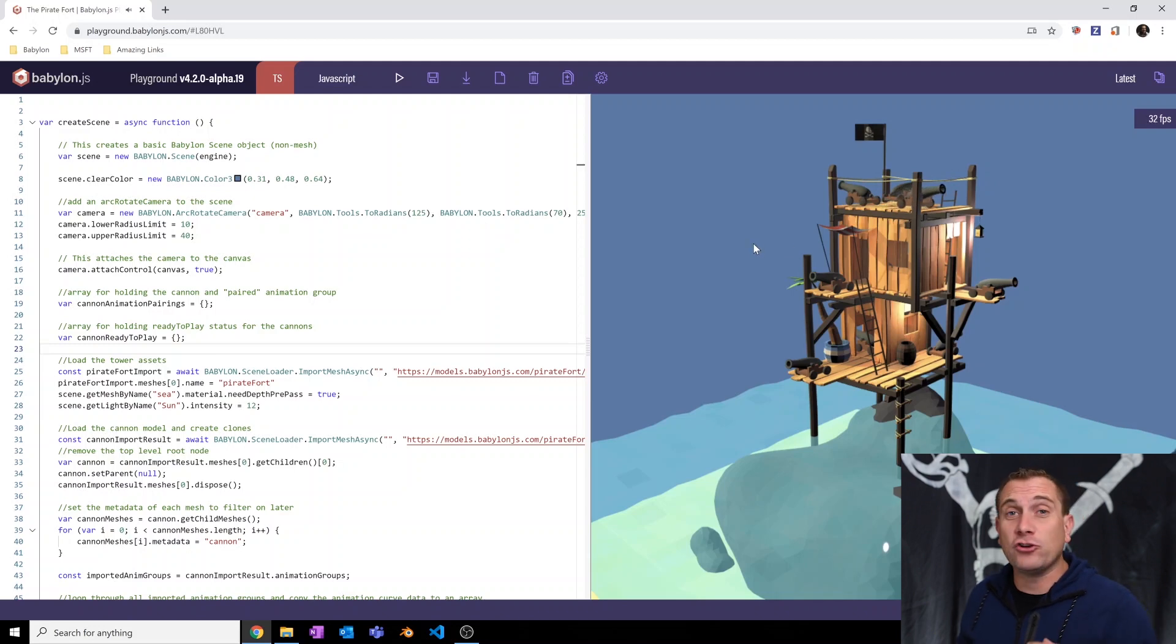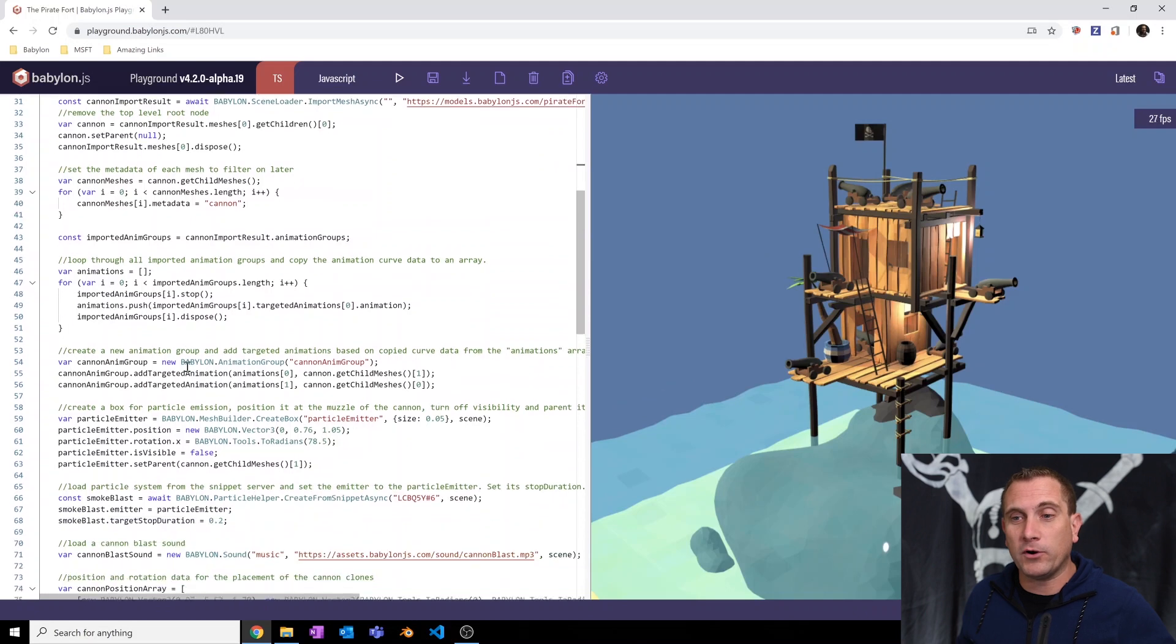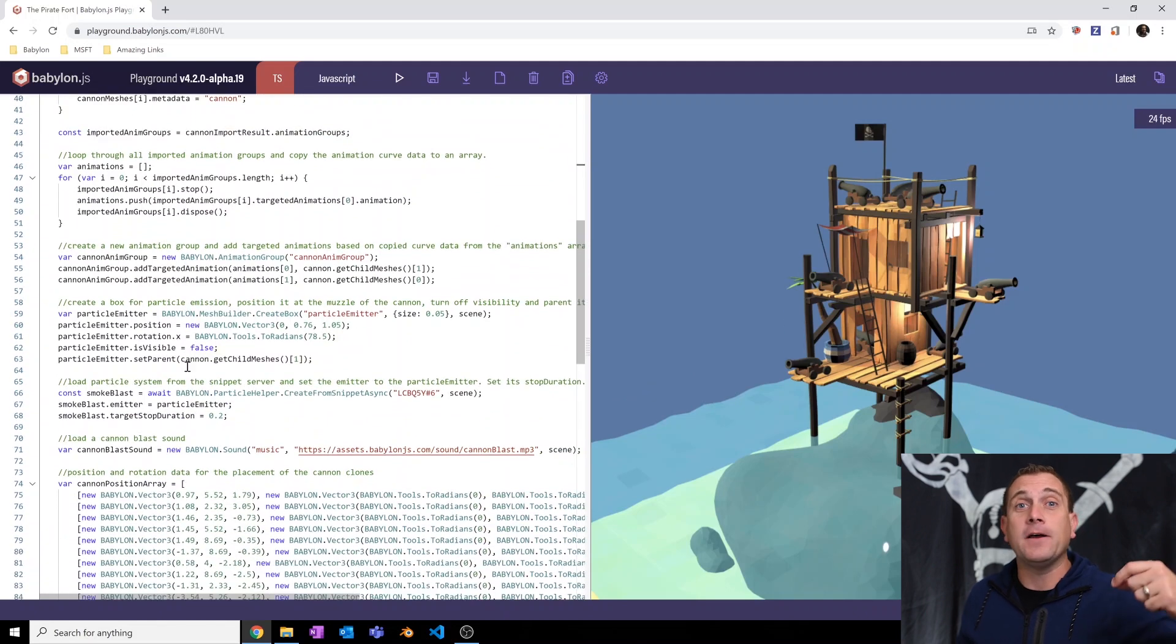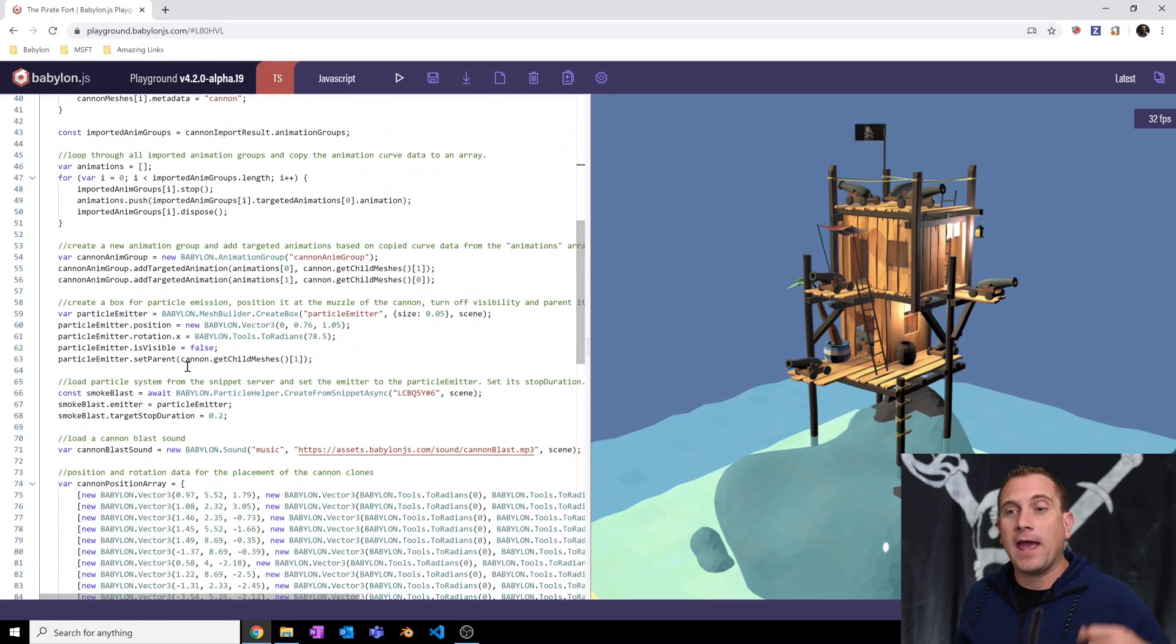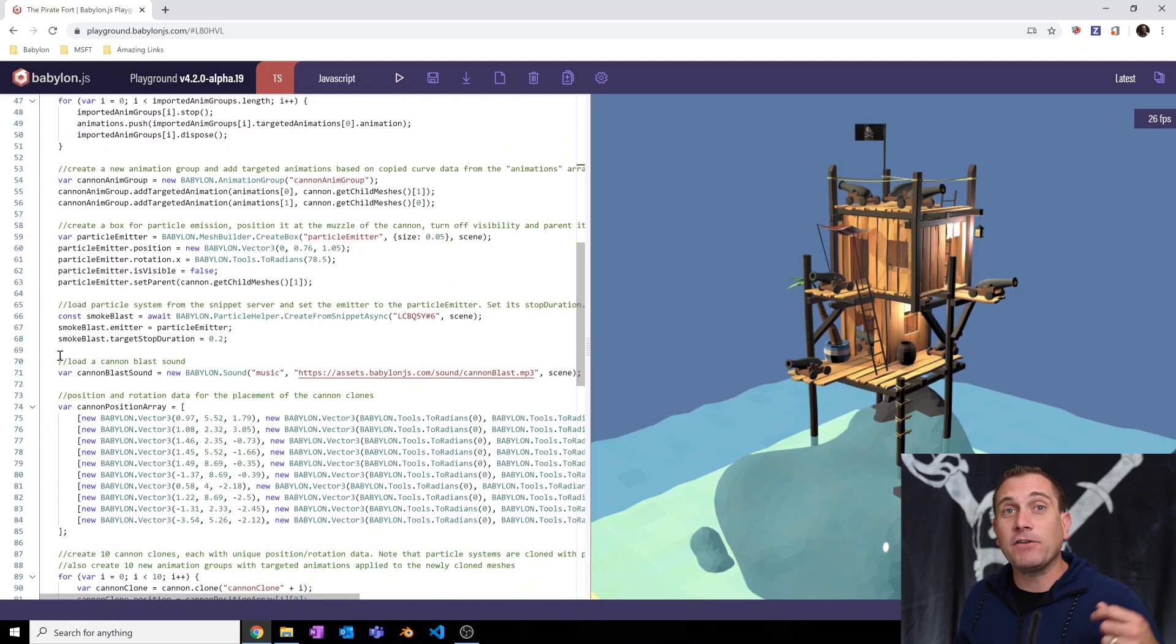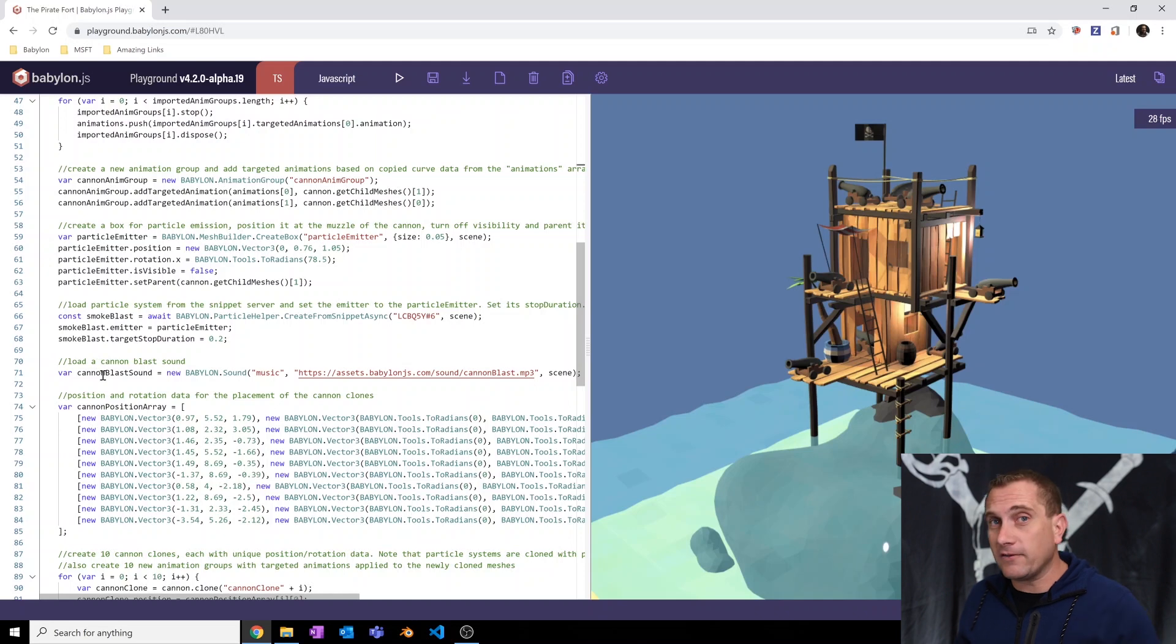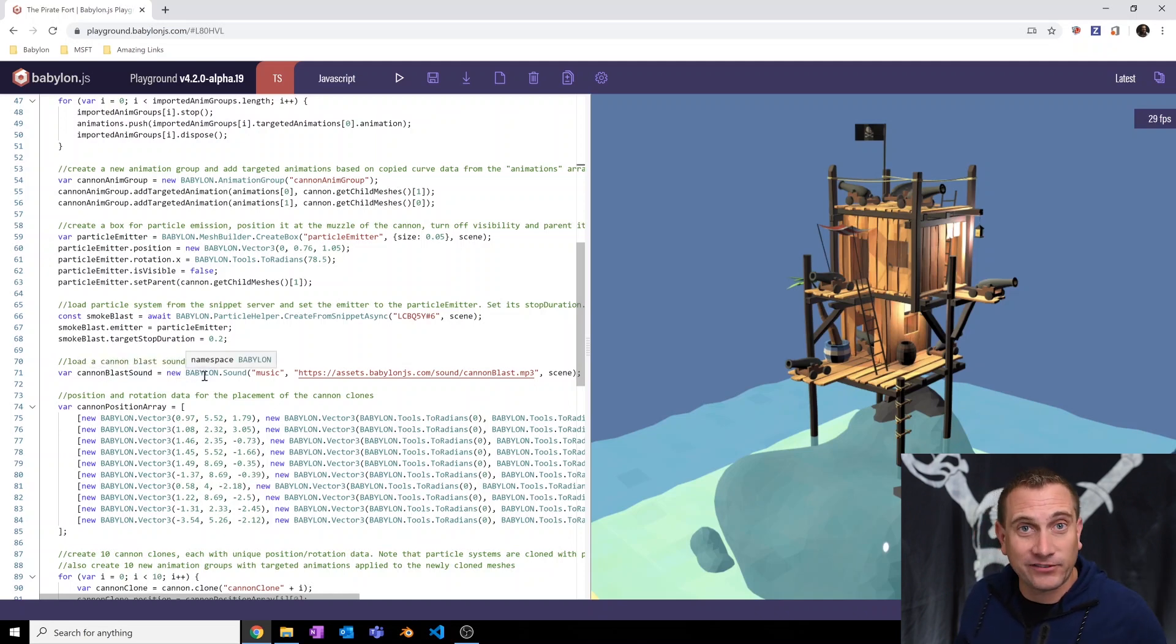And so let me show you how incredibly easy it is to do this. If you remember in our last video, we went over how to add particle systems into your scene and clone them, and you add them from the particle snippet server. And so right underneath that code here, I have a new line of code that is create a variable called cannon blast sound, and then new babylon.sound.